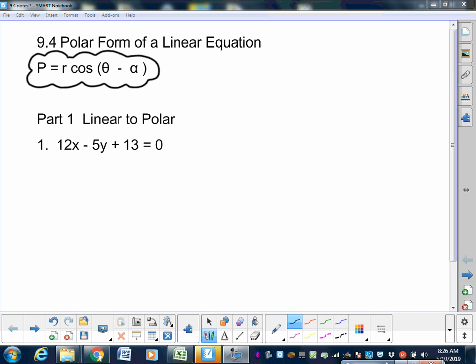There are two parts. We're learning how to go from linear form — algebra form — to polar form. Yesterday you learned how to do linear to polar and polar to linear, and then you got a taste of a basic polar equation at the end, like r equals negative three, which you turned into a circle. These are more complex equations.